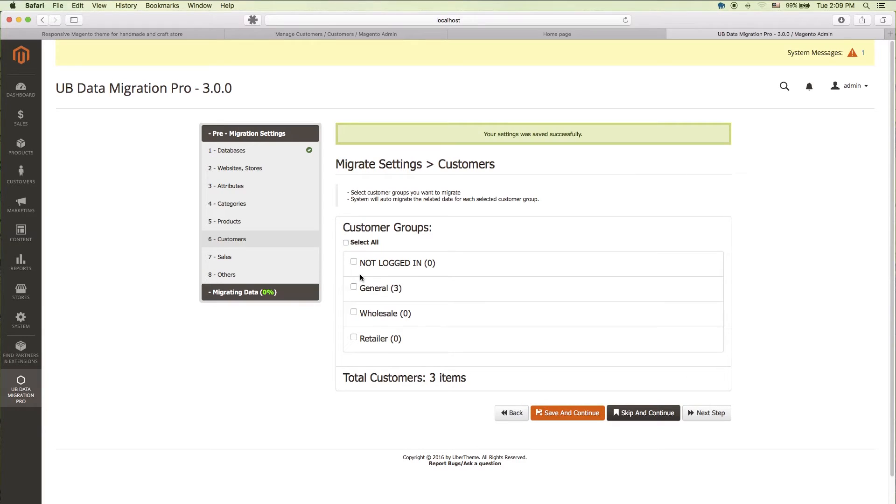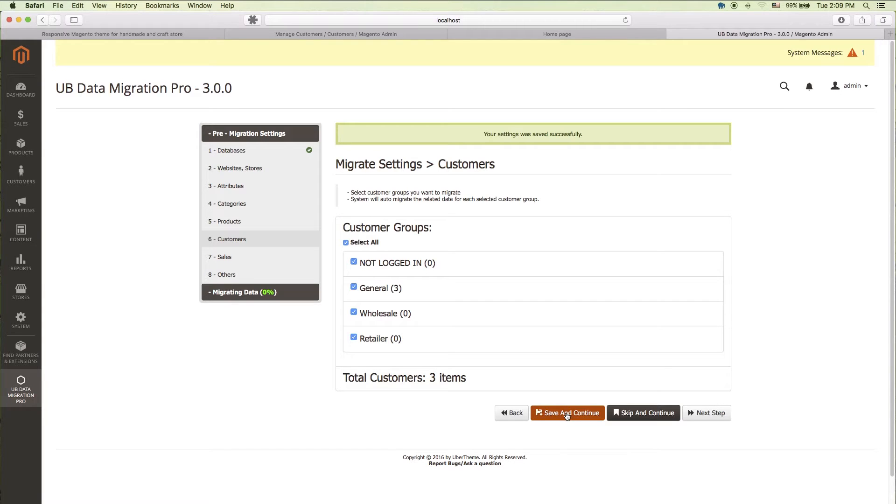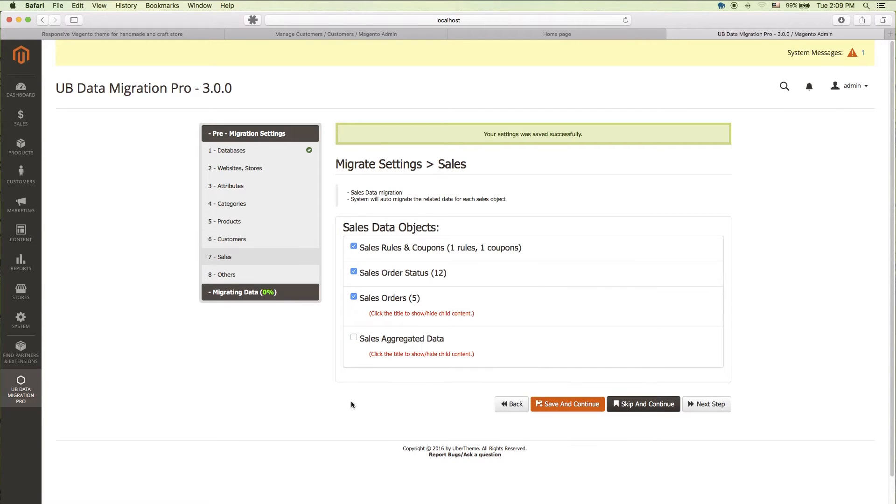Now, let's move on to the next setting step, customer groups. It will migrate customer groups and all customers in each group. You can decide to skip this step and come back to migrate later on if you choose to. Click save and continue again.